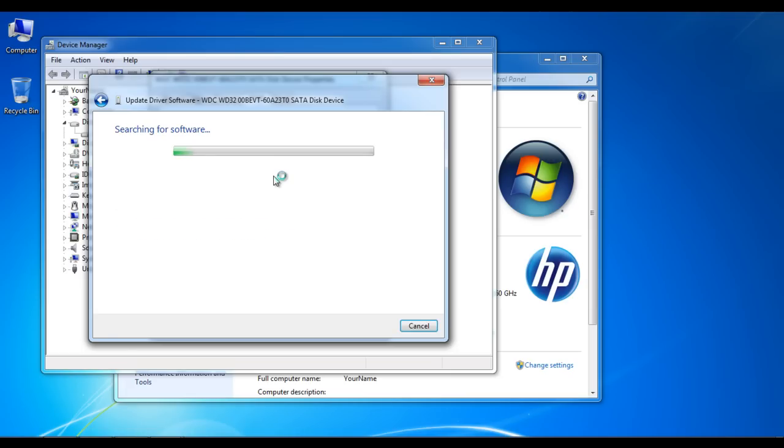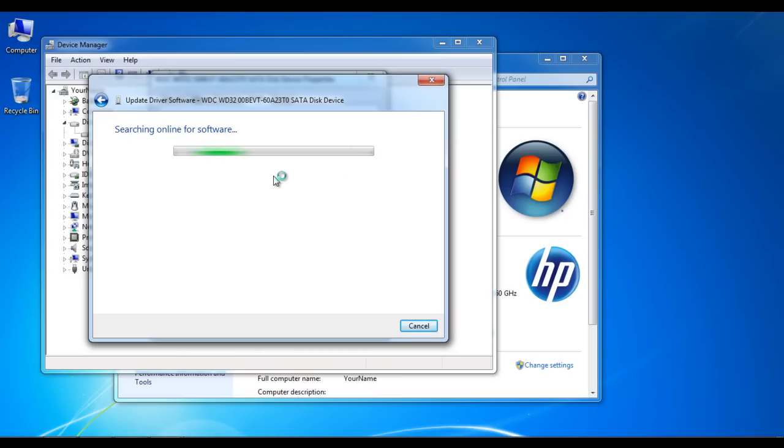For this video, we would be choosing the automatic searching option. Repeat the same process for each driver you found on the Device Manager window and update all the drivers for your PC.